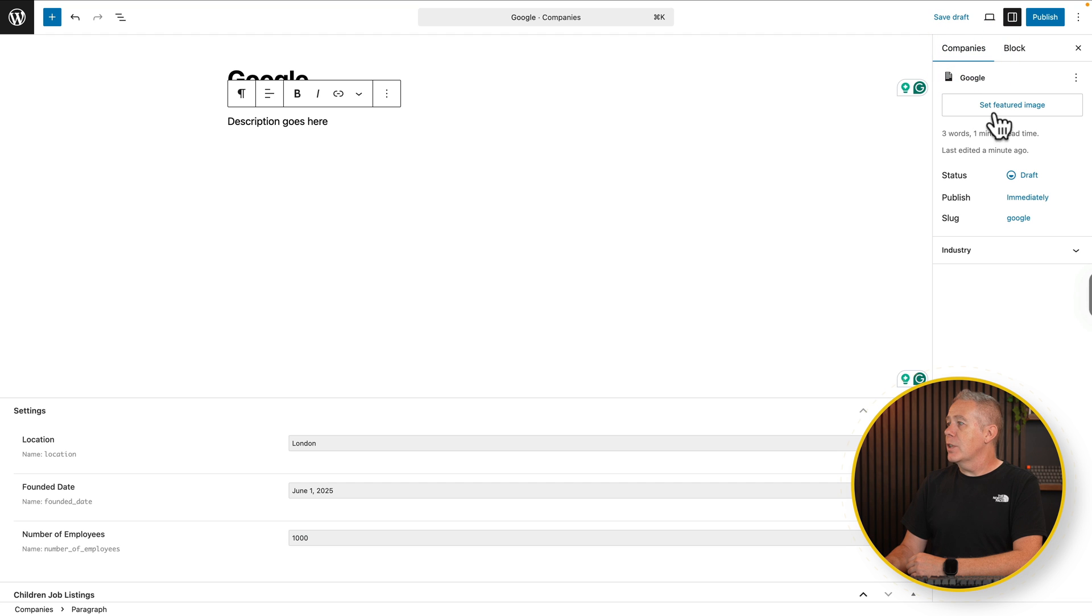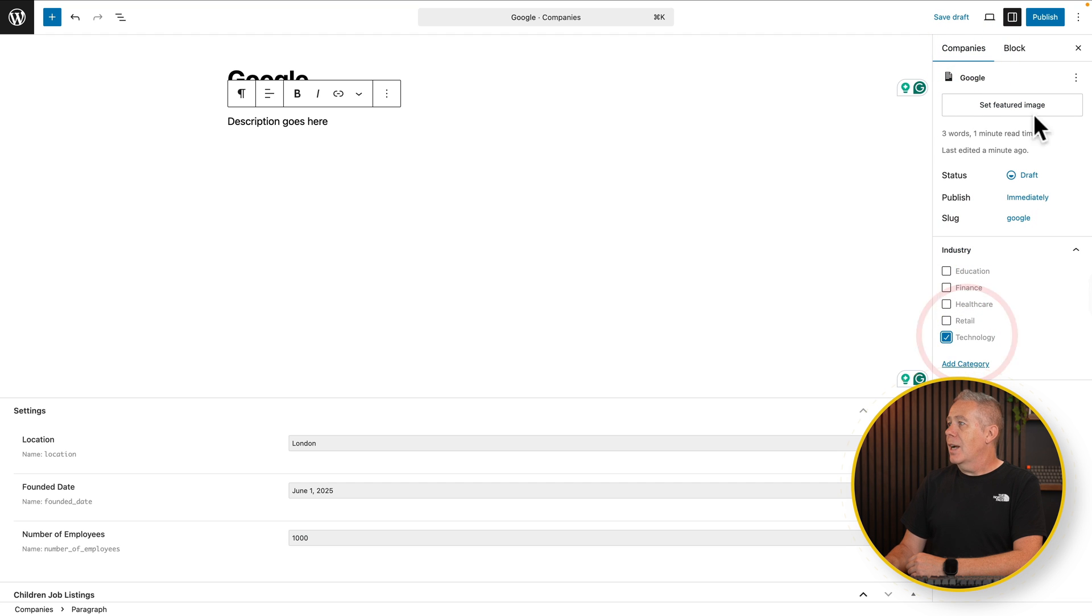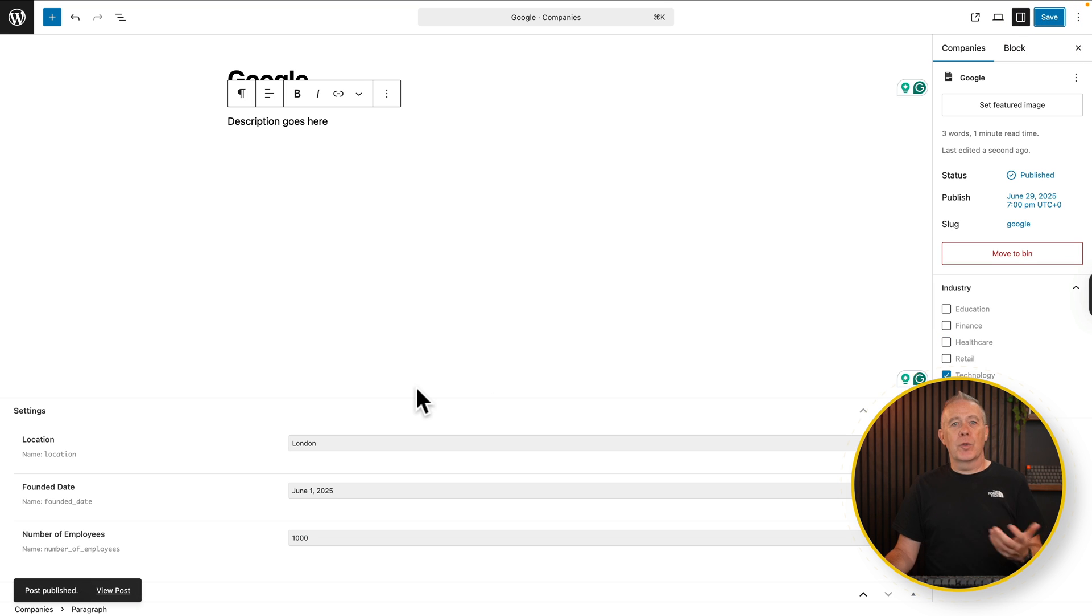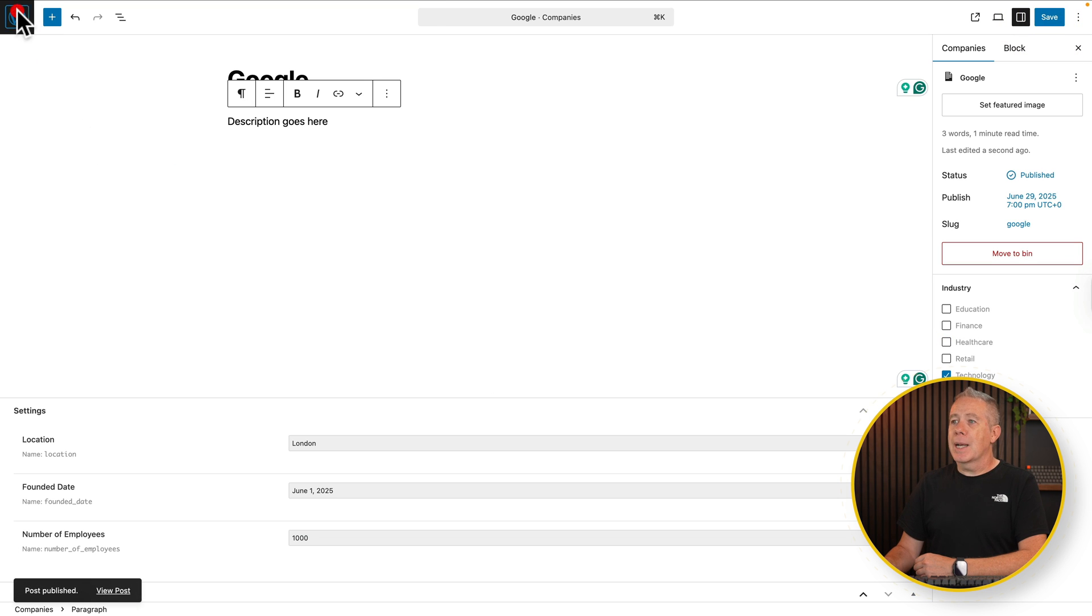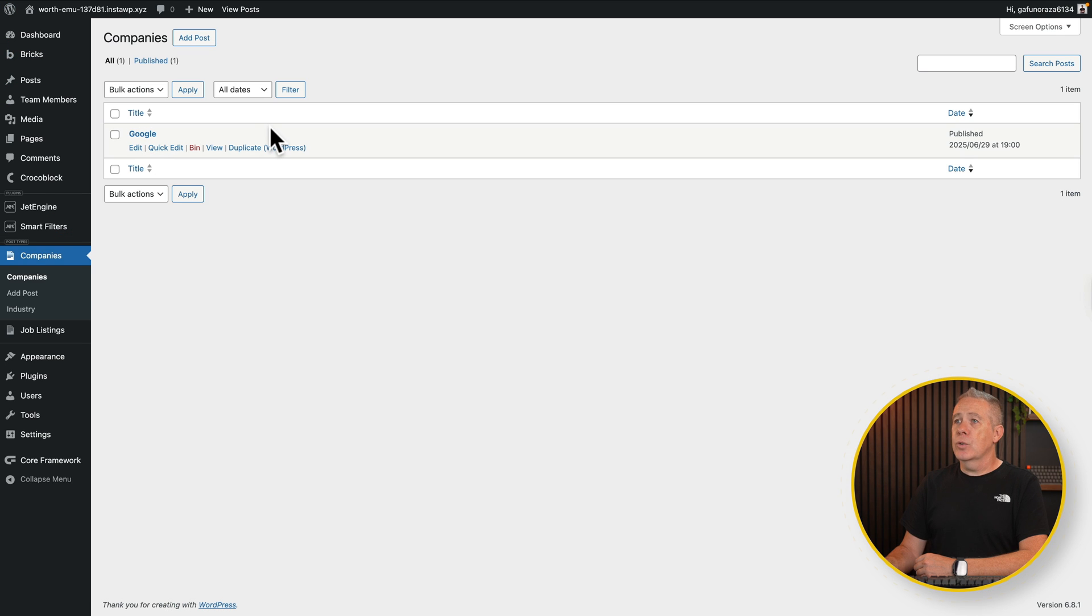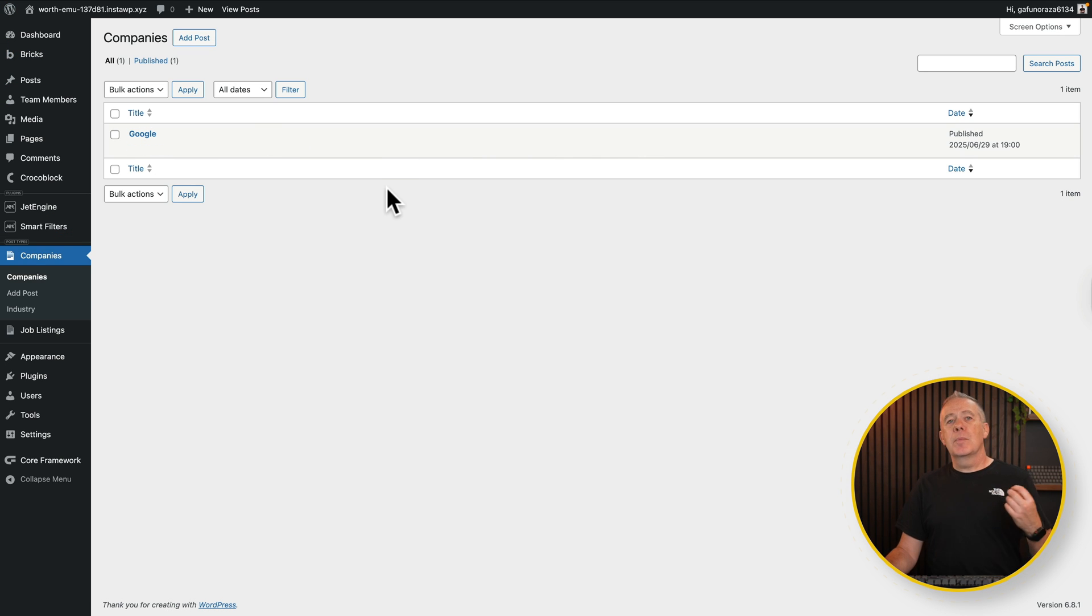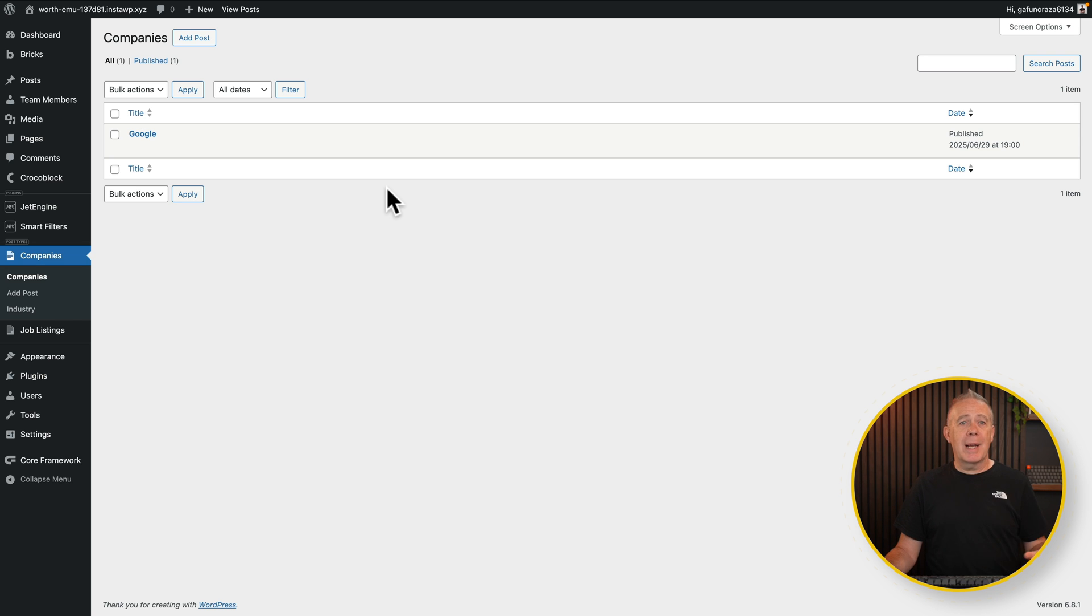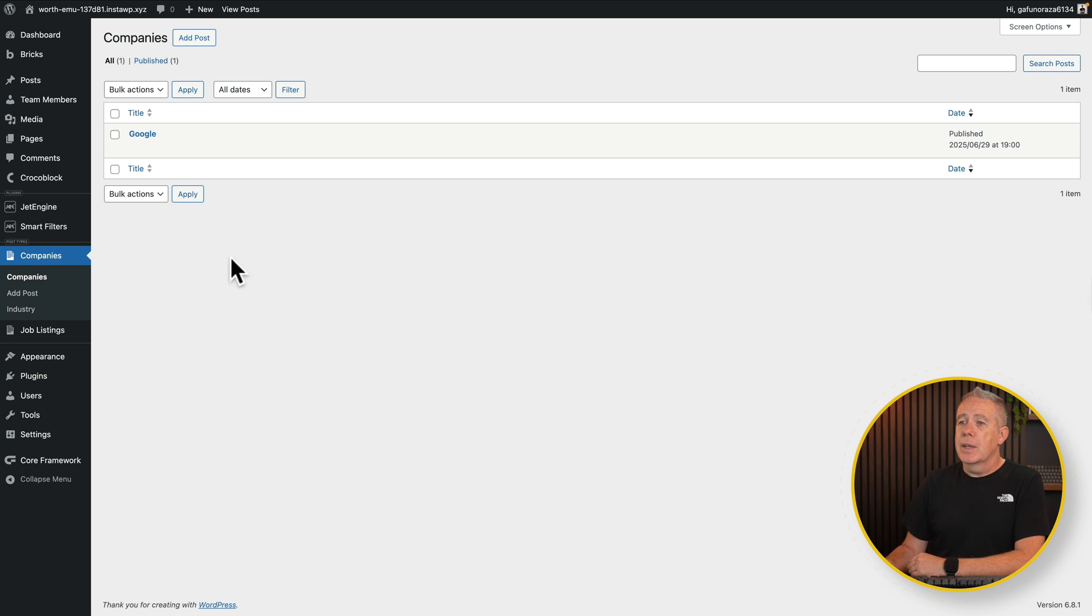So say we're happy with all this. Again, you come into companies. You can set a featured image, choose our industry, technology. I haven't got an image here, so I'm not going to worry about that. Hit publish. We've now created our first company. So now if we come back out of this, you can see there's Google and basic info there. And again, being JetEngine, you can customize and display additional fields inside. So you have full control to go back and edit those kinds of things. That's pretty cool.